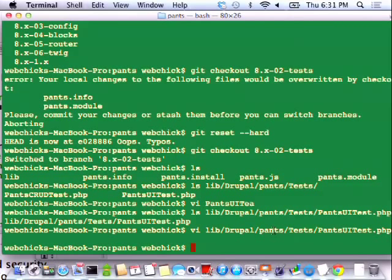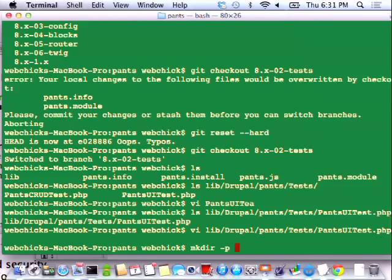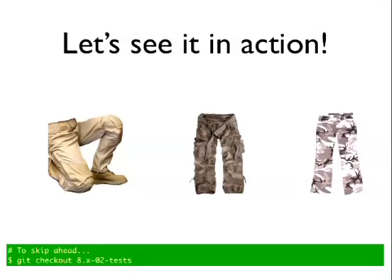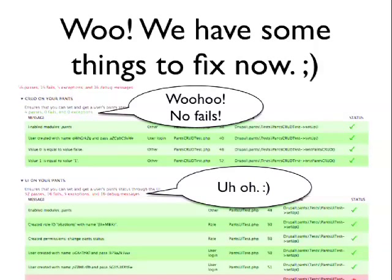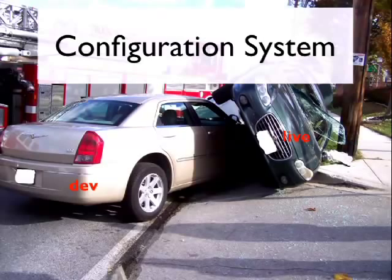I learned about 'mkdir -p' and that changed my life, because if you're trying to make a nested directory it takes a really long time otherwise. So let's keep rolling because we have a lot of stuff to cover. We run the tests, we find there are fails — that's not entirely unexpected because there are big chunks of the module not working yet. So let's talk about the configuration system in Drupal 8.